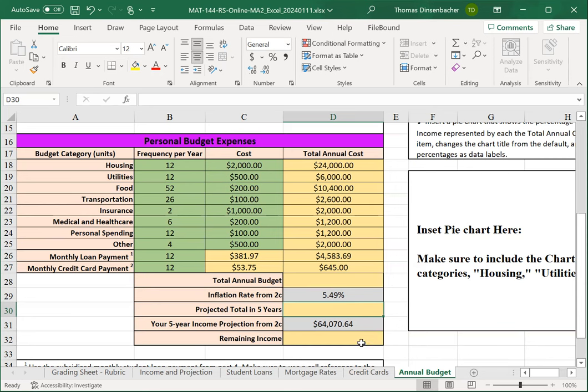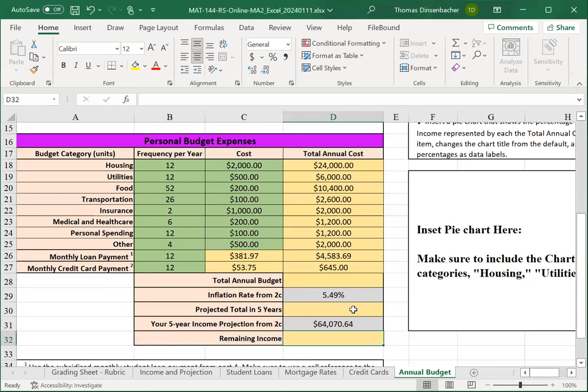Finally, the remaining income at the bottom will be our projected income minus the projected total. Note the order there. We'll take the five-year income minus the projected total. Note that the remaining income may end up being negative depending on your costs at the top.